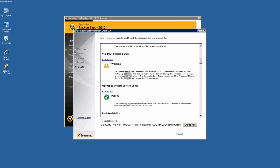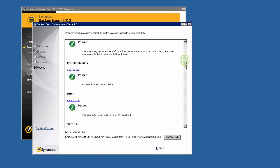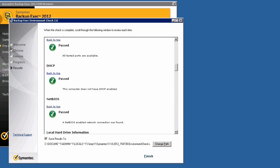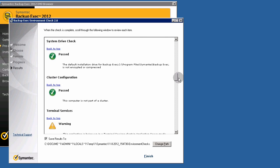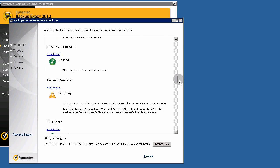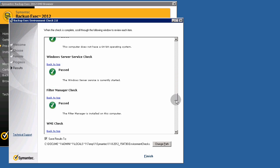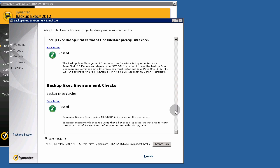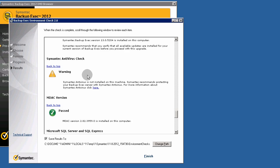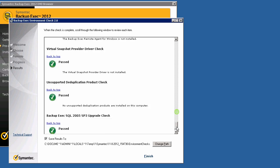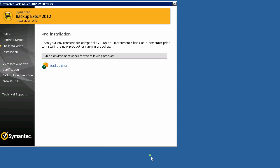Domain check warning. This computer is not a member of domain, I don't care. This computer is a standalone server. And terminal services, I don't care. Semantic antivirus check. Semantic don't install. Finish.